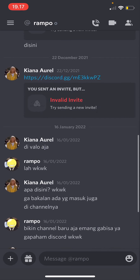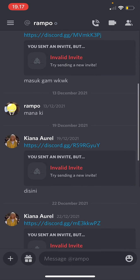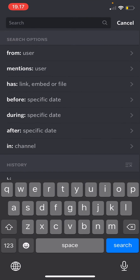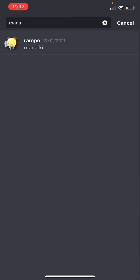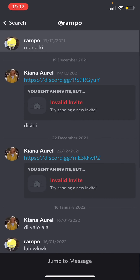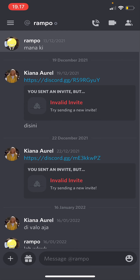Let me try something else. If I search for a different word, it'll show up — the chat will show up and I can quickly jump to the message.